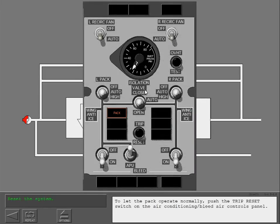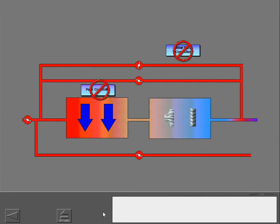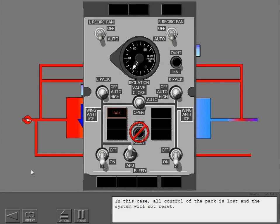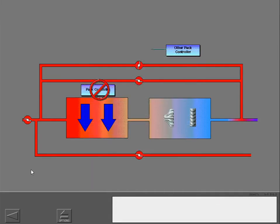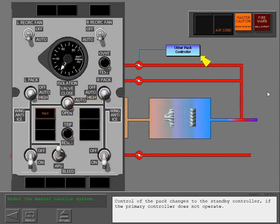To let the pack operate normally, push the trip reset switch on the air conditioning bleed air controls panel. The pack light will also illuminate if both the primary and secondary controller for the related pack do not operate. In this case, all control of the pack is lost and the system will not reset. If the primary or standby controller for the related pack do not operate, the pack light illuminates when recall is pressed. Control of the pack changes to the standby controller if the primary controller does not operate.